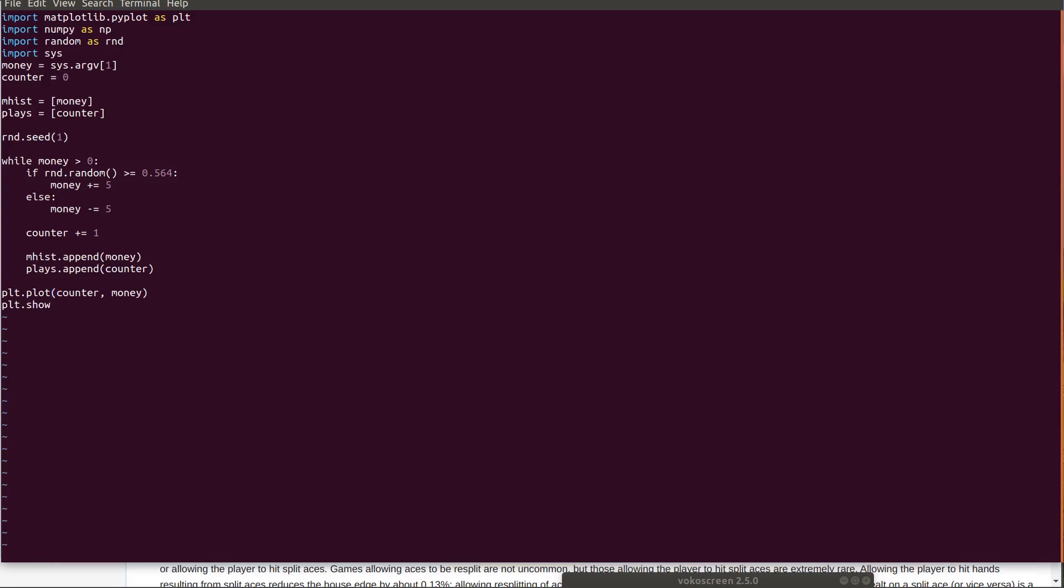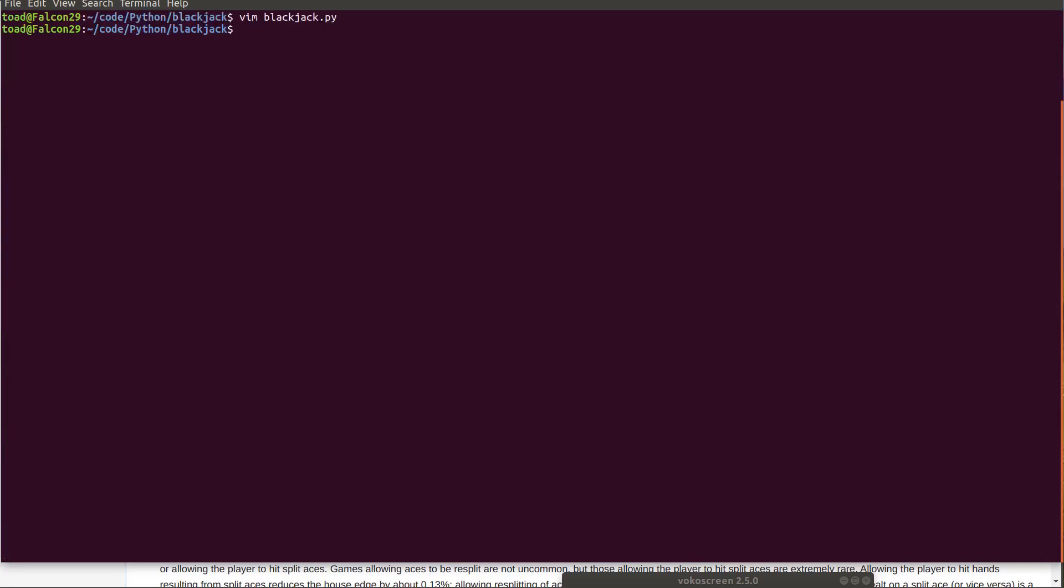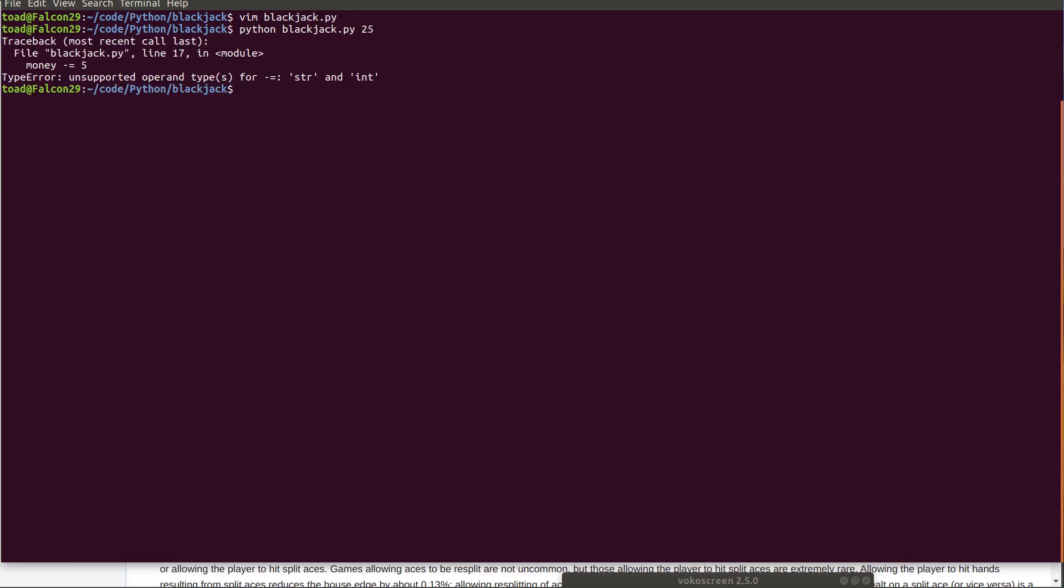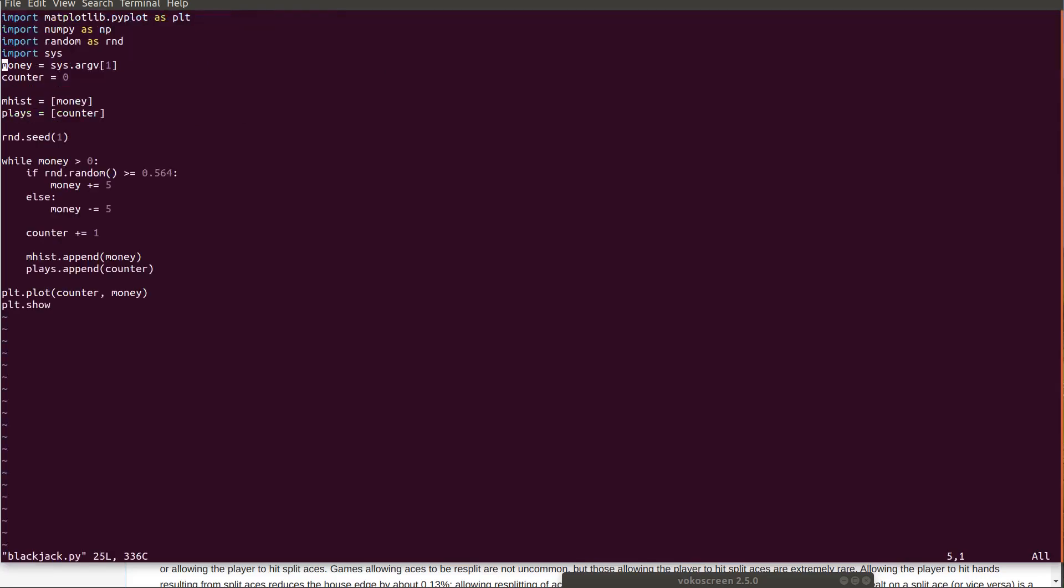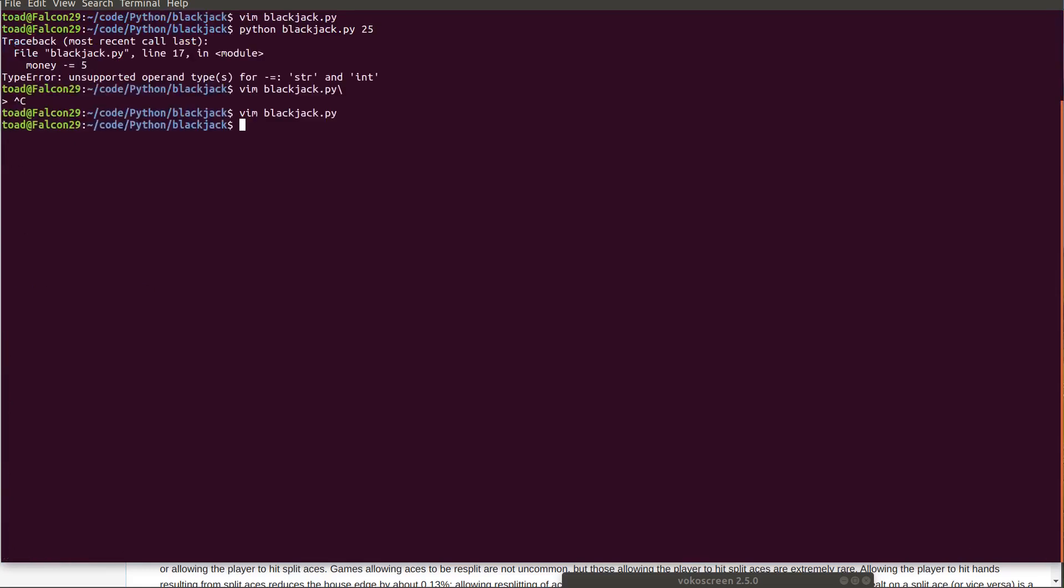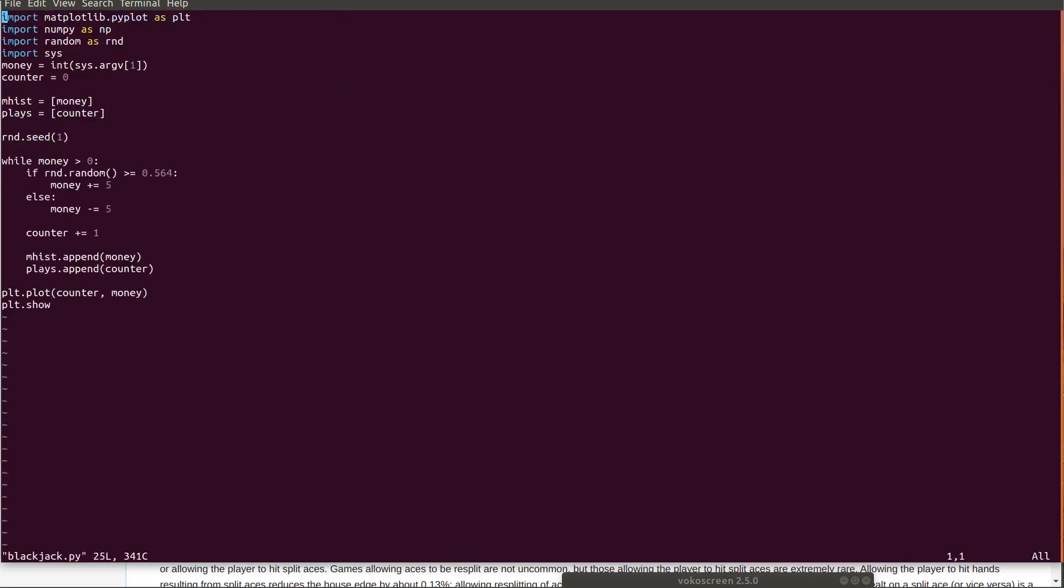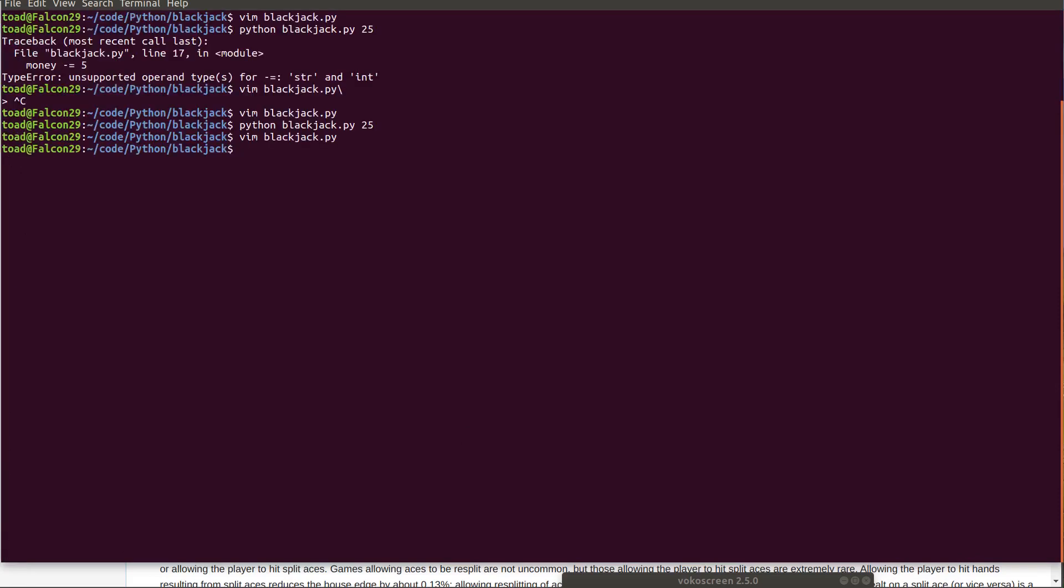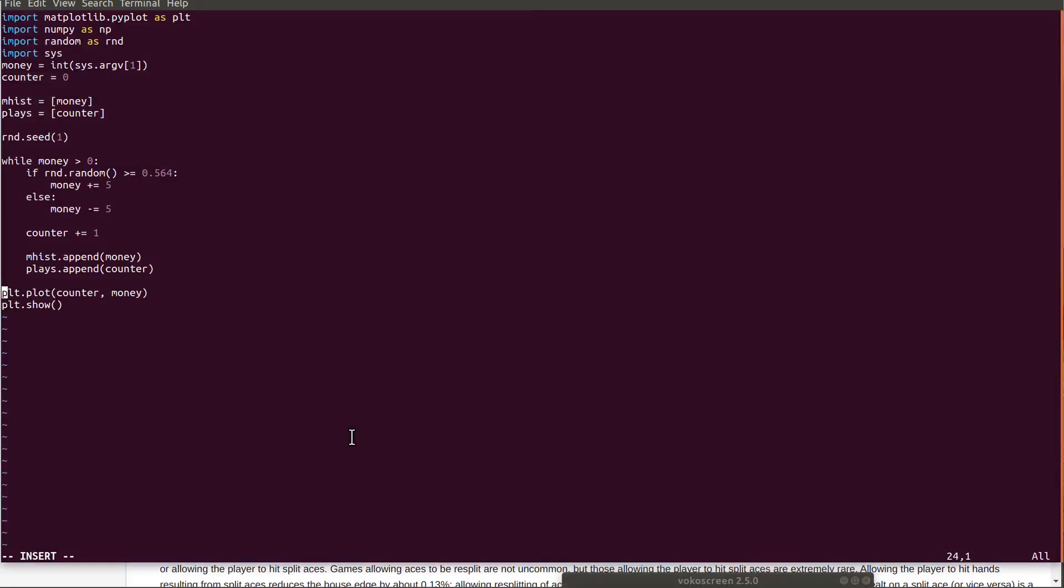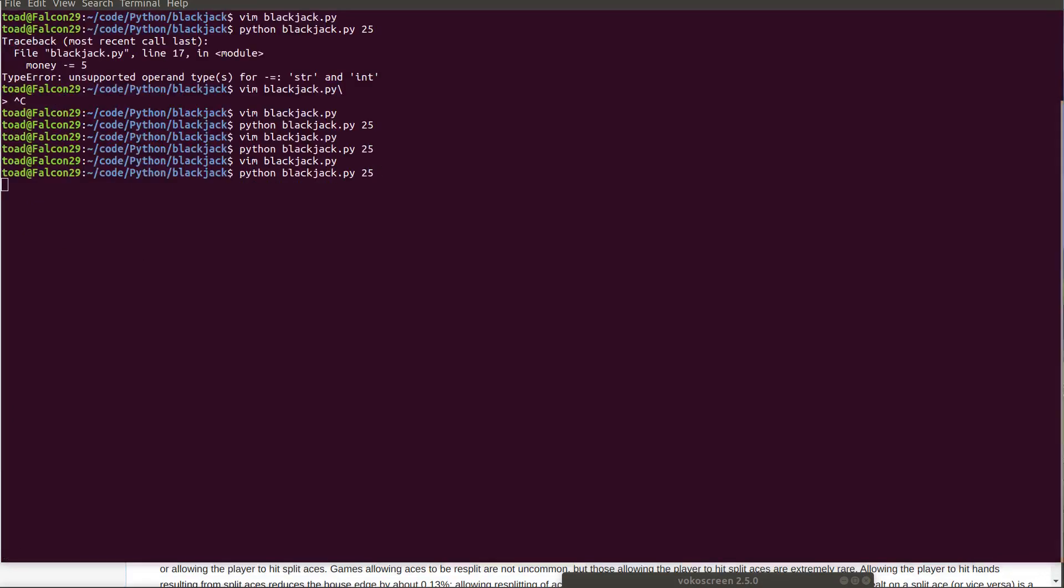I'm going to go ahead and, I think I should iterate over this so we get several games. I mean I guess the player could do that ourselves. Let's run this. I guess I didn't actually need numpy. Python blackjack.py. Let's say I want to start with $25. I know what I did wrong. This has to be an integer. The command line arguments are strings by default. I'm stupid. This has to be the array. I have to plot the array. So it's plays and mhist.